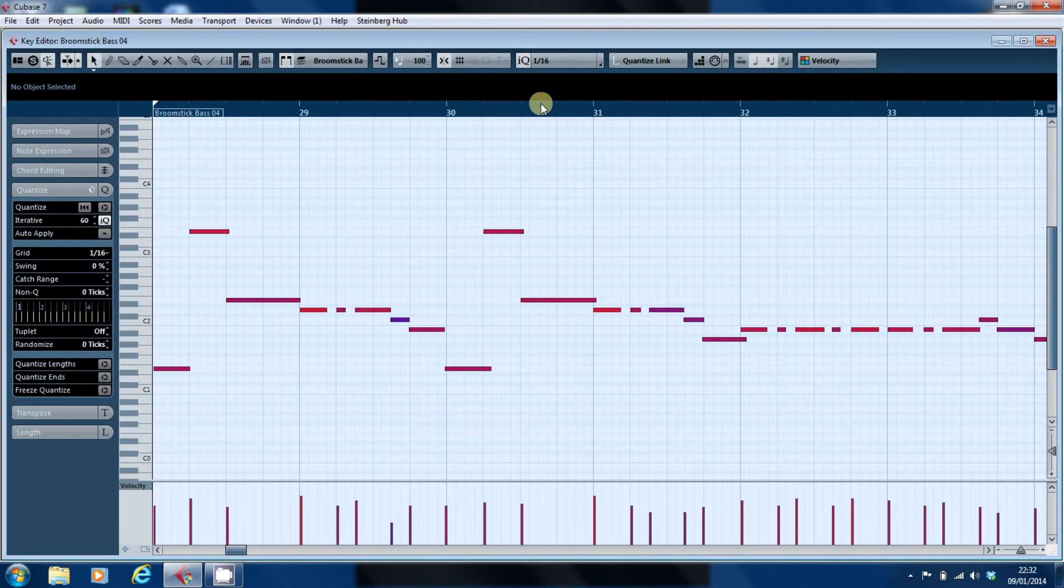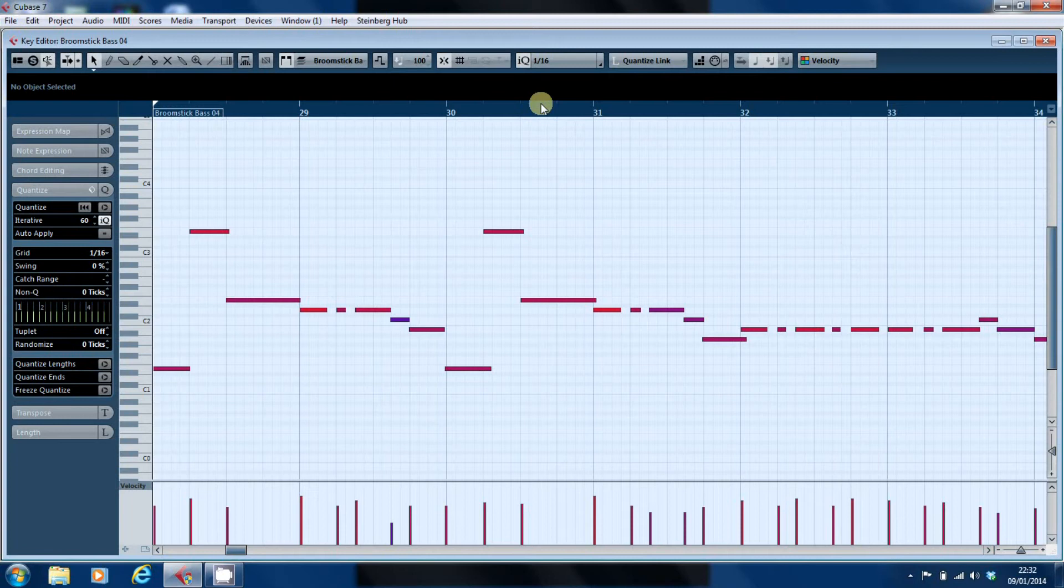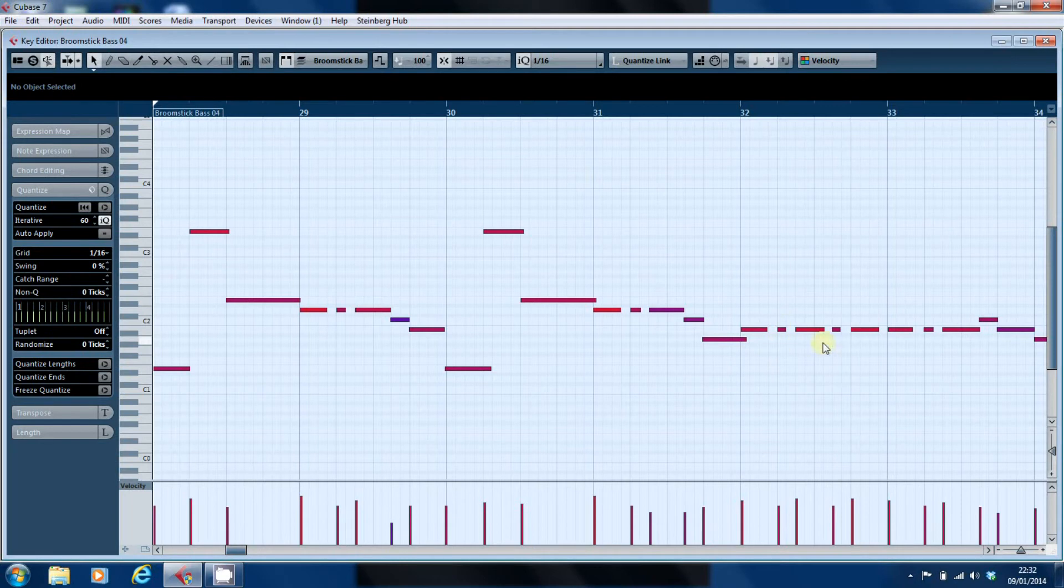It's pretty much on it all the way through but you'll see there are some notes that still refuse to line up perfectly on the grid.